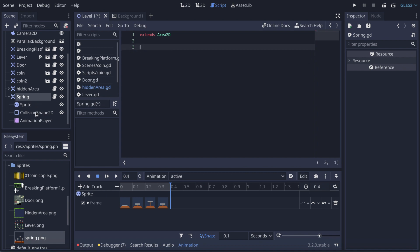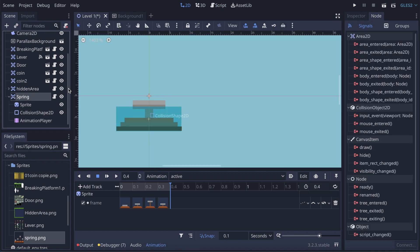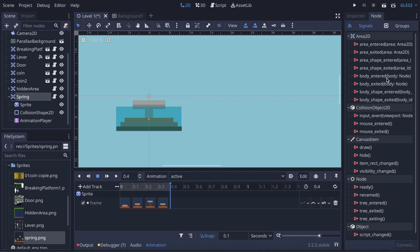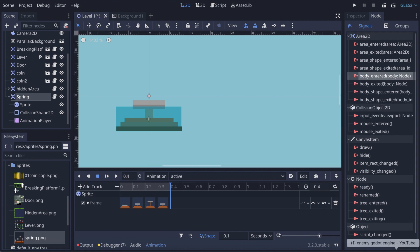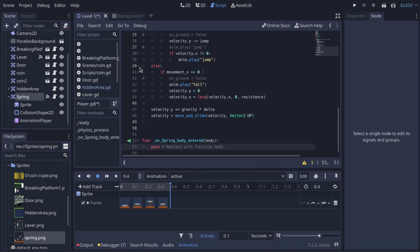We're gonna do something different here — we're gonna use the node signals of our Area2D. With spring selected, go to the Node section next to Inspector, look for body_entered, click Connect, come to our player, connect it, and make sure we are creating a function out of it.